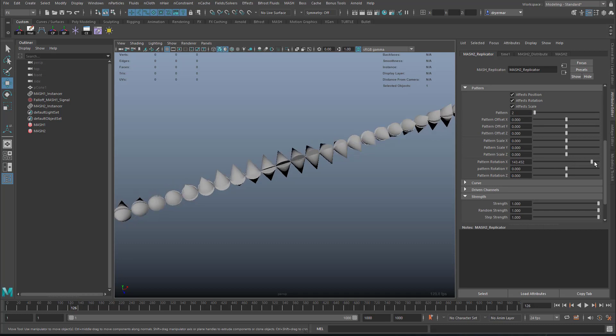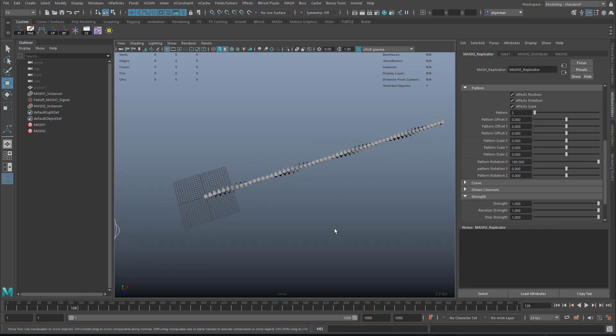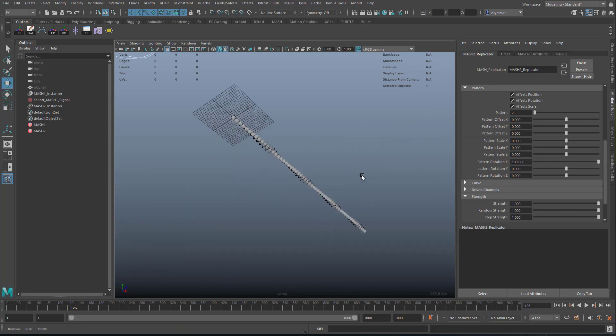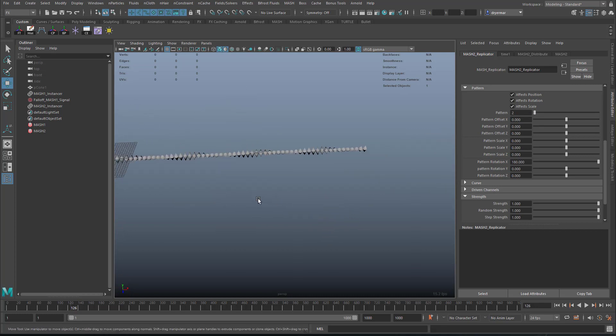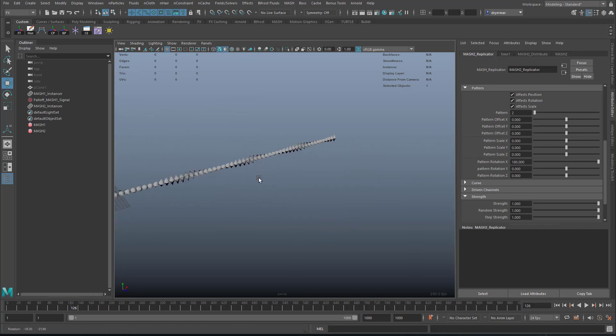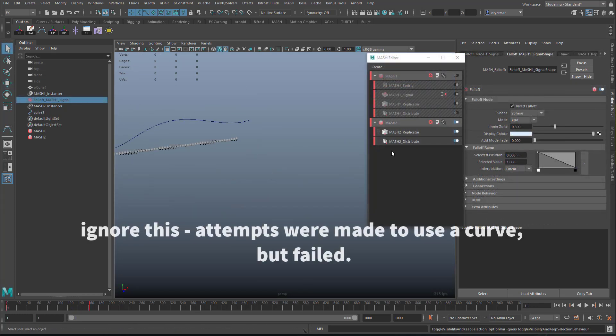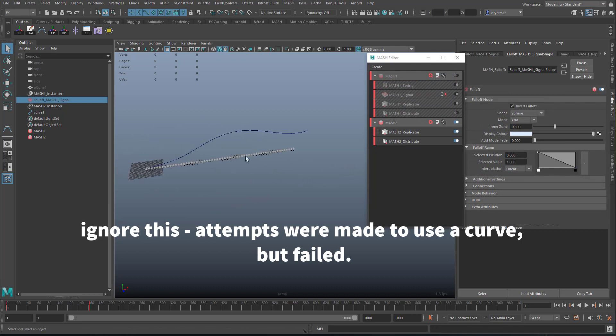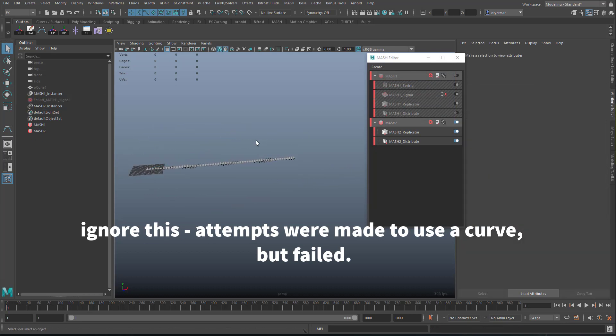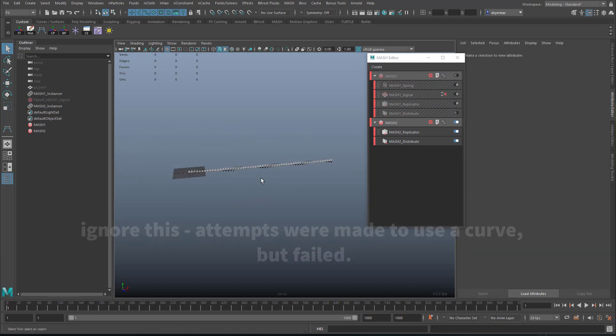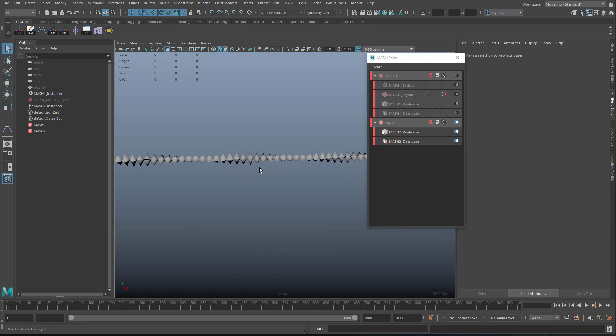So you can see if I just scrub through this, you can see what's going on. And now they're all aligned in sort of this helical, this double helix. So now we want to, forget all that curve stuff, and now we want to add a signal node.